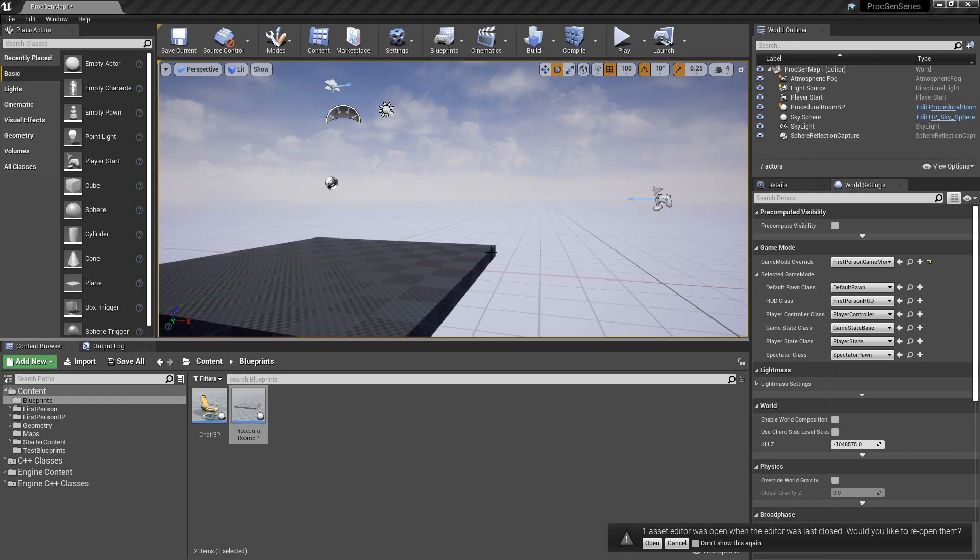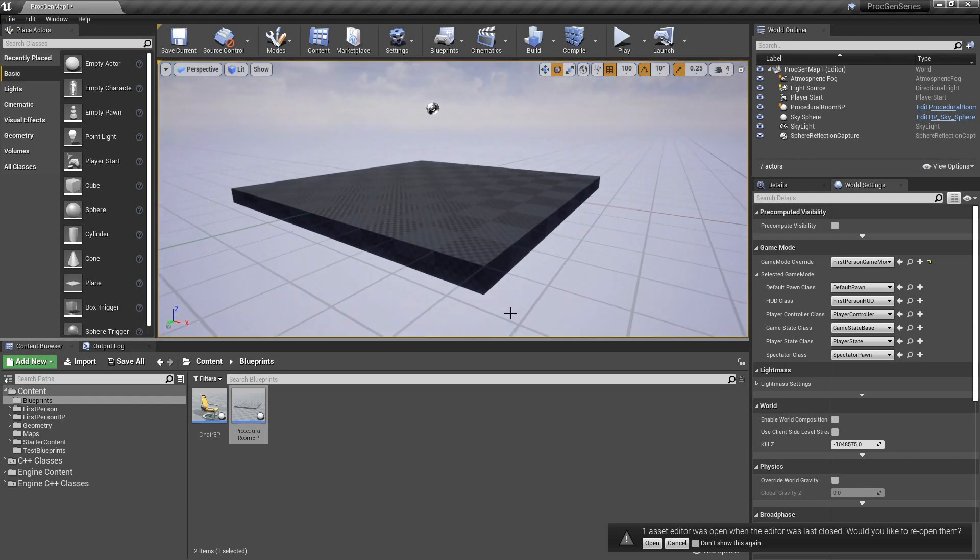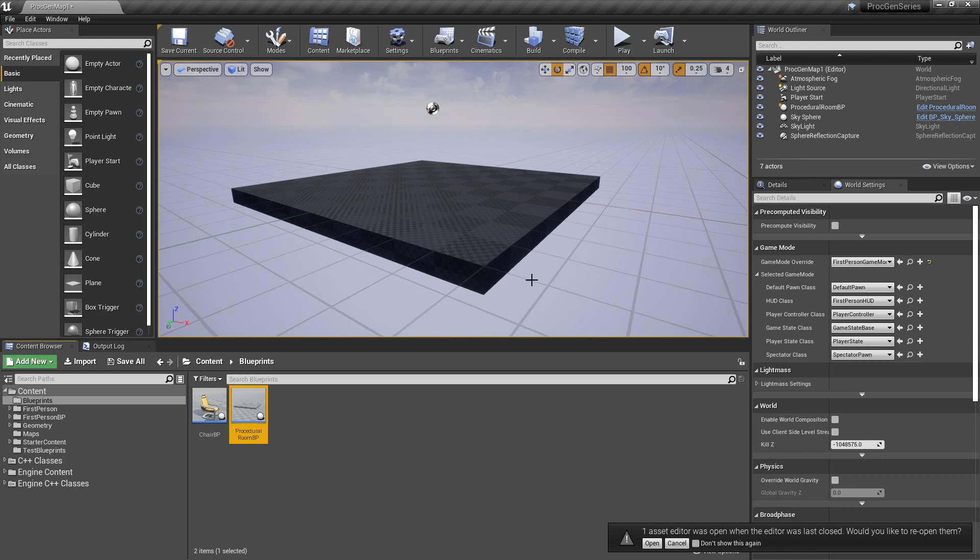Welcome back. In the previous video, we created a procedural room actor in C++.